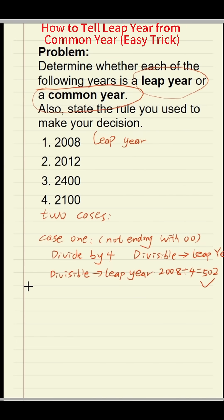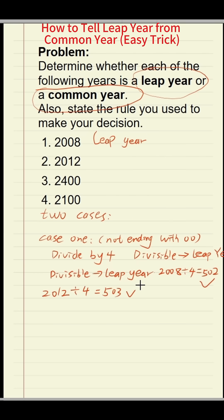Next, 2012. Is 2012 a century year? No, it is not a century year. Divide it by four — 2012 divided by four. Can it be divisible? Yes, it is divisible. So what year is it? It is a leap year.